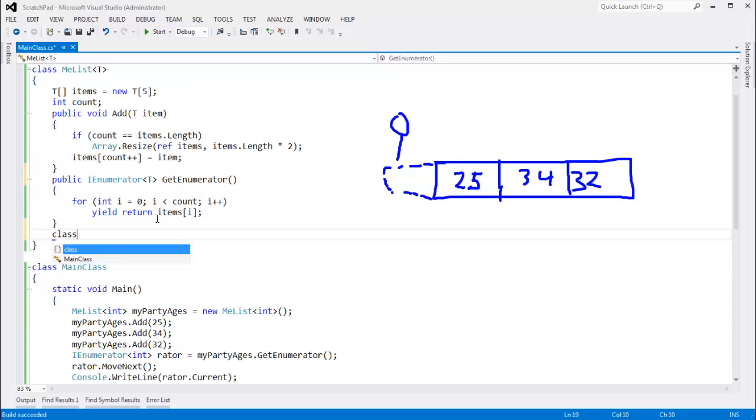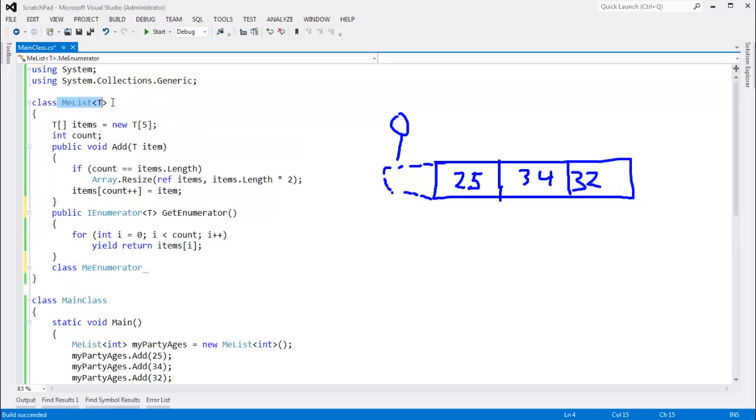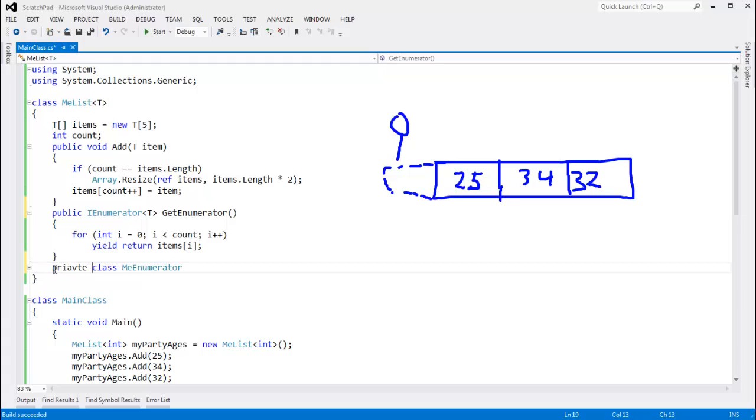So let's write our own enumerator. I'll say class me enumerator. Notice that this class is private. It is nested inside of me list. Private is the default. If I could spell private, that'd be even better. But private's the default. So I'll leave that off.